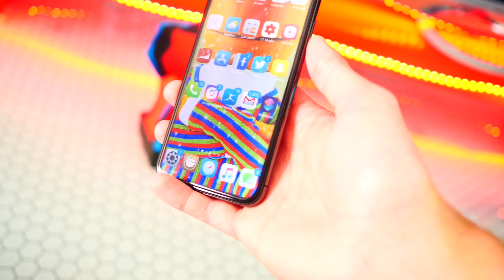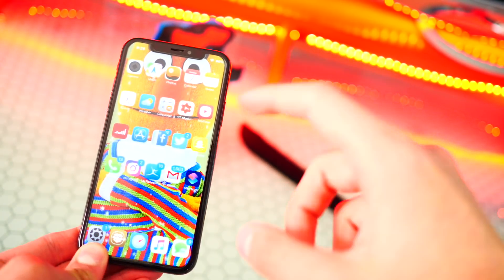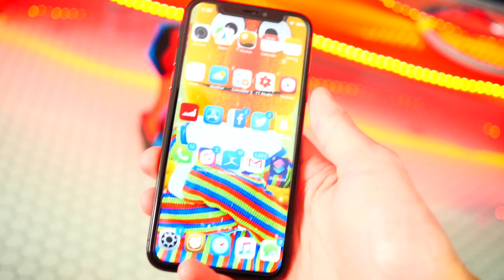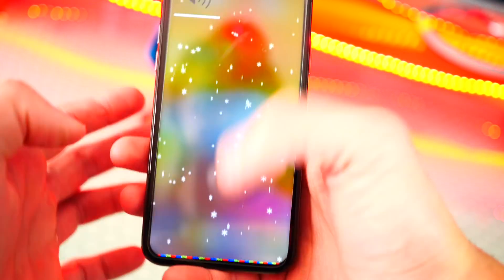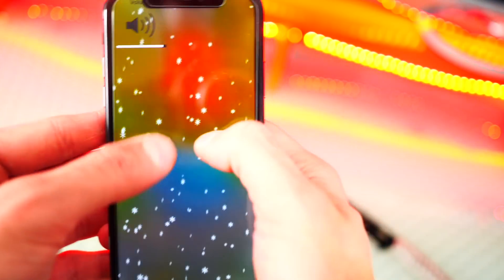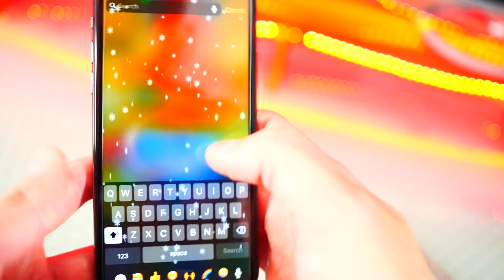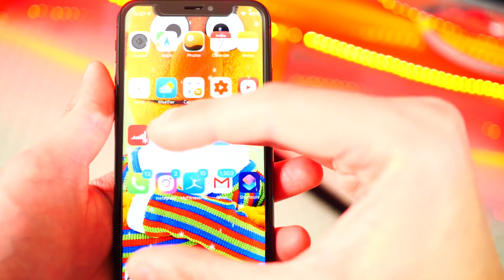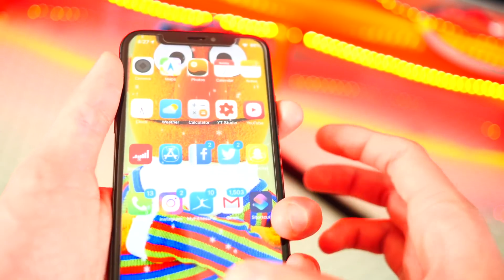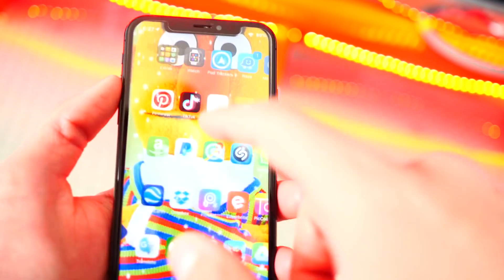The second tweak is called Terrible HUD, and basically it brings the iOS 13 volume HUD to your device on iOS 12. When I go and turn the volume up and down, you can see it takes up the entire display and you can't do anything. I think mine is glitching out a bit — this area right here is supposed to take up the entire screen, but mine's a little glitchy. It still annoys you just as much because you can't do anything on your device when you turn the volume up and down.